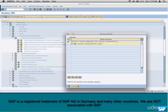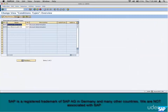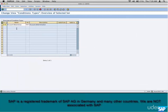Step number four: account determination type, which is similar to condition type in pricing. Create a new type — name it ZOFI — and associate it with the access sequence ZOFI that we just created in the previous step. Save it.